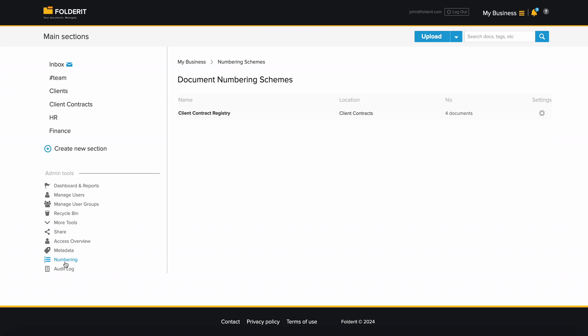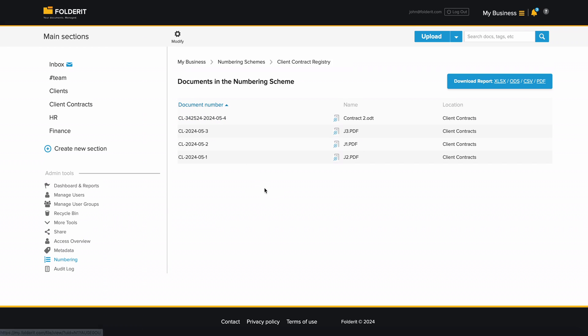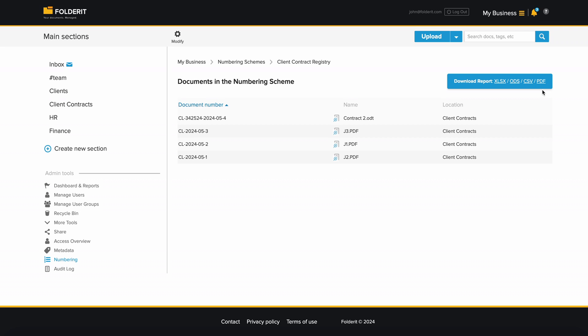This lists all your registries. Click on one to see all documents included in it. You can easily download a full report of the registry to Excel, CSV or as a PDF file.